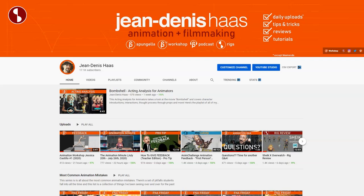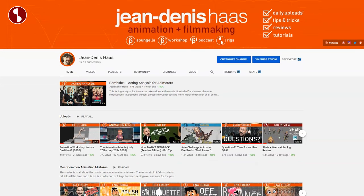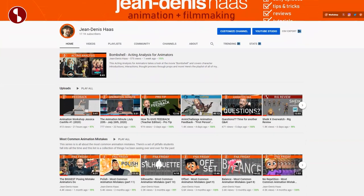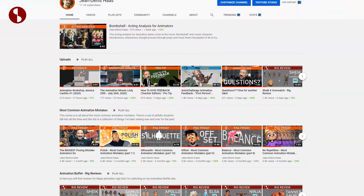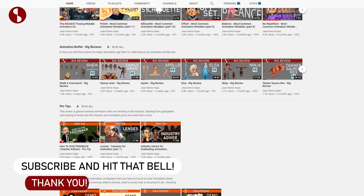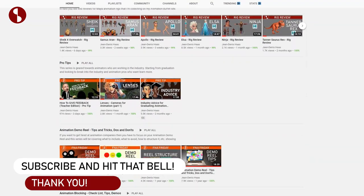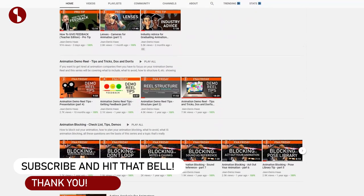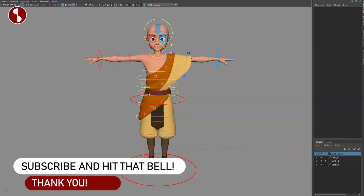And speaking of checking out, feel free to check out my channel where I post rig reviews but also all kinds of other lectures and reviews. If that's something you would like, feel free to subscribe and hit that bell button. All right, back to the rig.